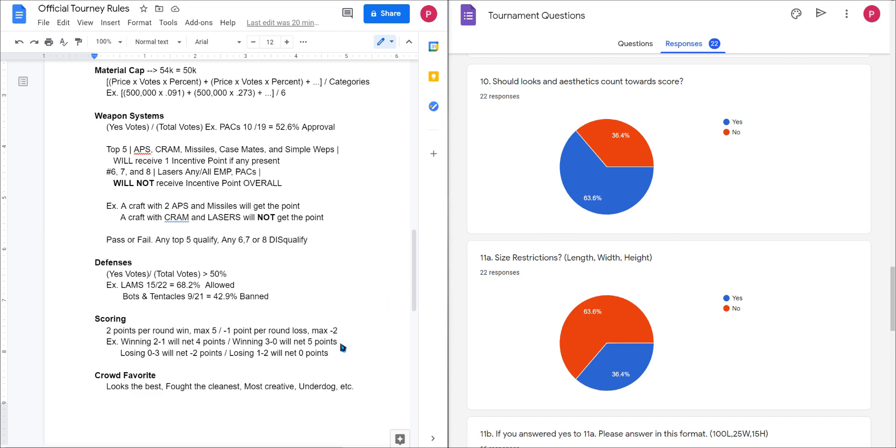Obviously this will change by person per person, by round, or by match per match. And this will allow the people who are more design oriented to rack up a point for their hard work. This will play into effect with the incentive point as well for the scoring, because if you win three to zero, you will not receive the incentive point for the weapons. So even if your craft only uses APS, only uses CRAMs, only uses missiles, casemates, and simple weapons, you will not get the incentive point for that weapon system if you only stick to those top five weapon systems and you win three out of three zero.